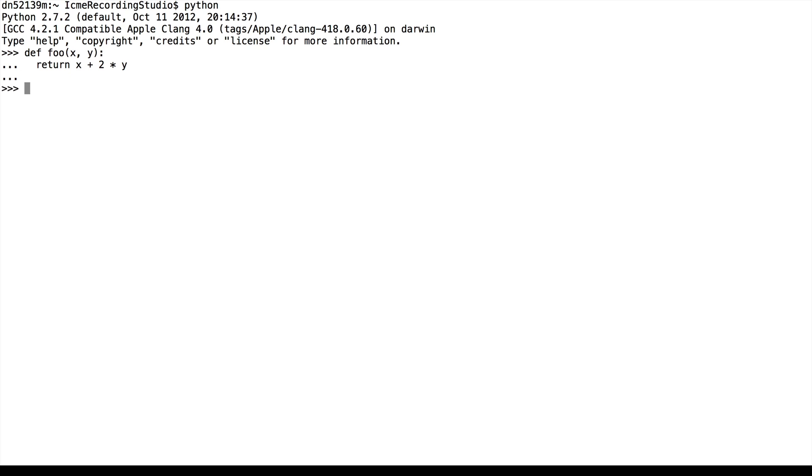Now we can call the function just by the name and then parentheses with the arguments. So 2 and 4. We see that we get 2 plus 4 times 2, which is 10.